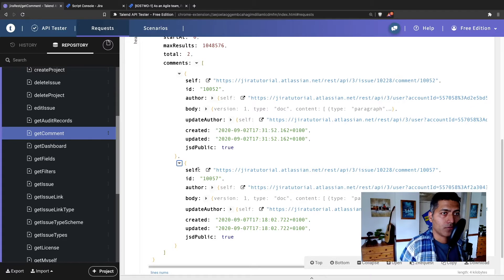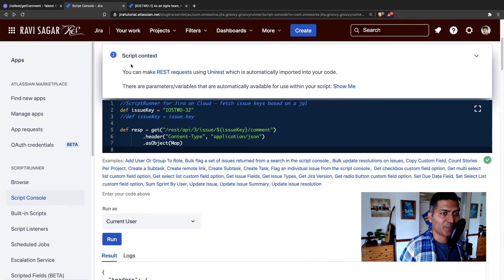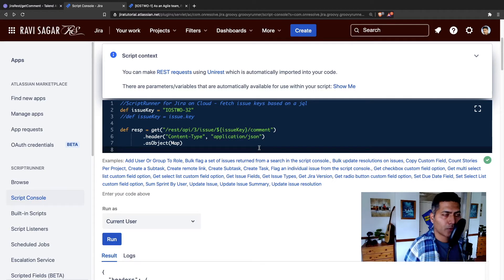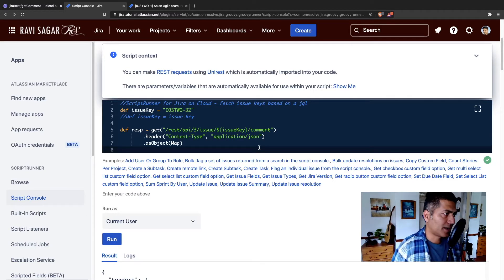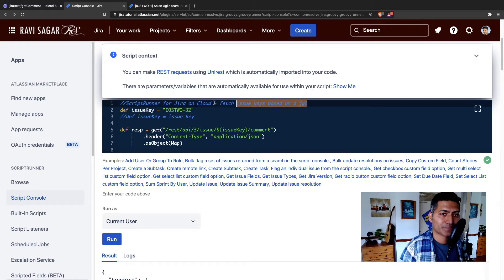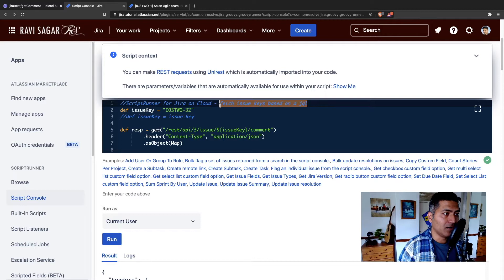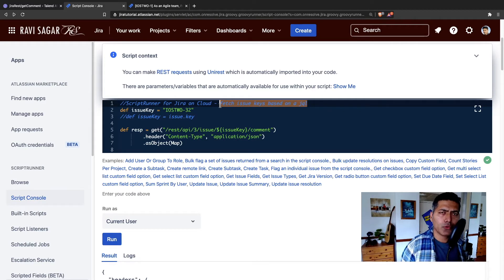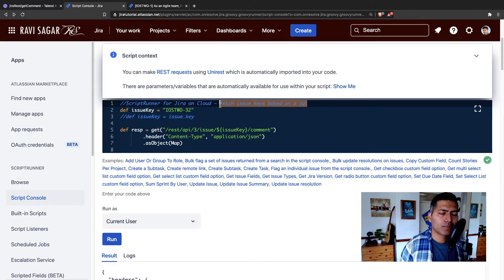And we can actually see these comments here in the response. And we'll basically use the same endpoint using scripting for Jira. Now before I create the field, I will use the console to basically test it out.